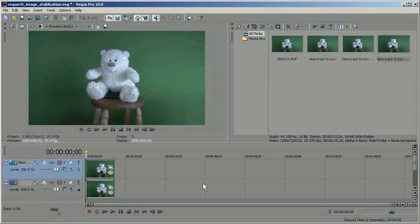So that's the basics of image stabilization in Vegas Pro 10. I hope this has been helpful and thanks for tuning in.